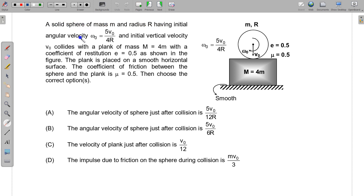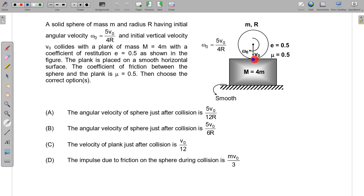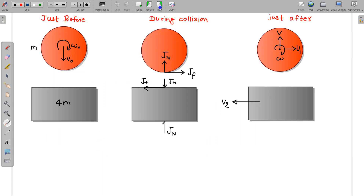A solid sphere of mass m and radius r having initial angular velocity omega_0 = 5v₀/4r and initial vertical velocity v₀ collides with a plank of mass M = 4m with a coefficient of restitution e = 0.5. The plank is placed on a smooth horizontal surface. The coefficient of friction between the sphere and the plank is μ = 0.5. We have to choose the correct options for angular velocity just after the collision, velocity of the plank just after the collision, and the impulse due to friction between these two during the collision.